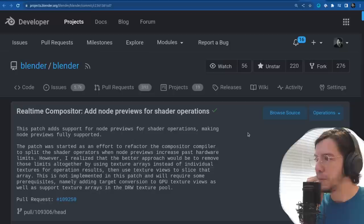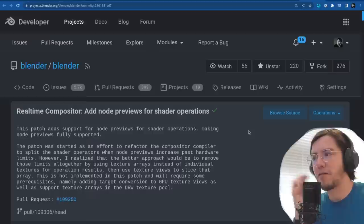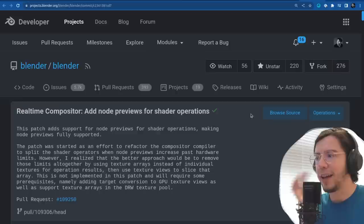This adds node previews for shader operations in the real-time compositor. Here 'shader' means GPU shaders, not render shaders — everything you draw on screen is a shader. So don't mix it with actual Cycles/Eevee shaders.